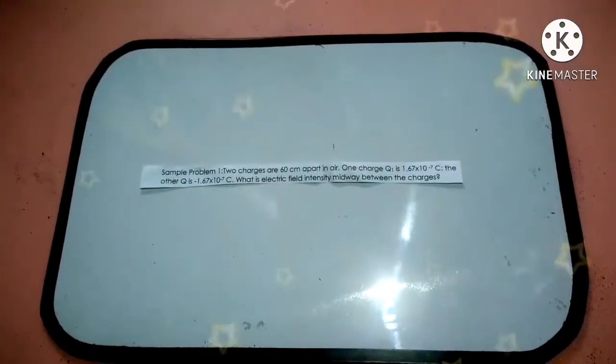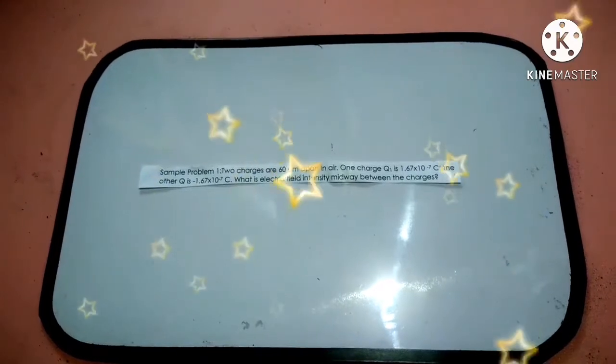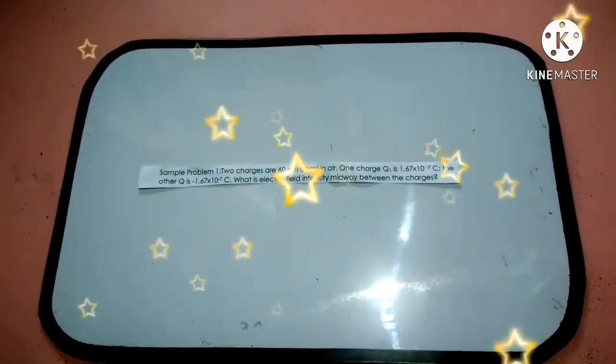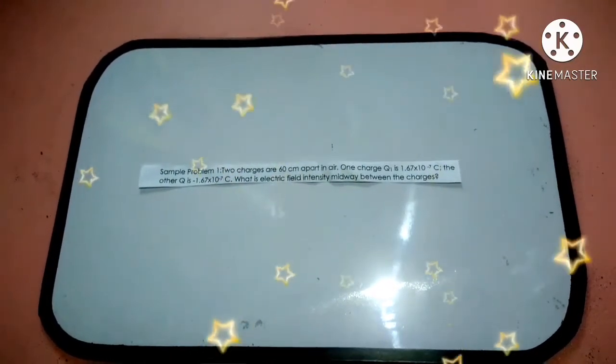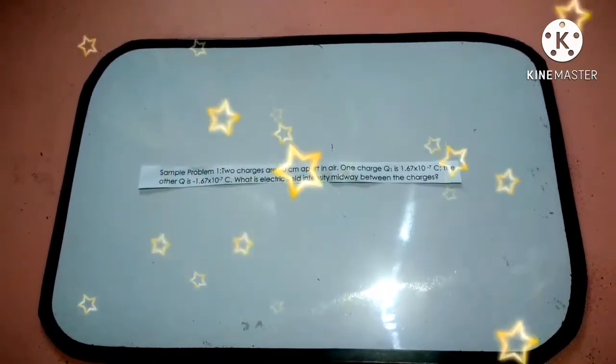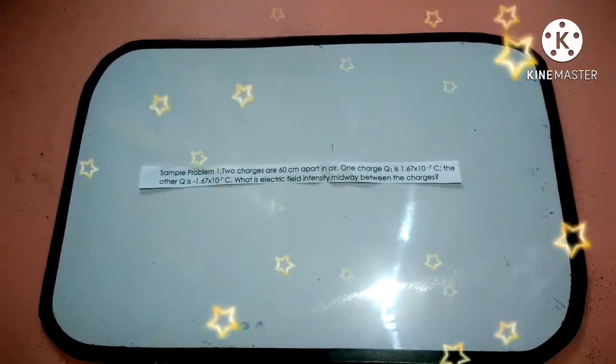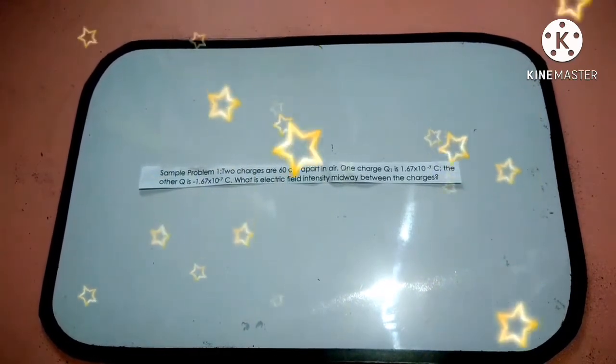Let's apply now the formula for electric field intensity of a point charge. Let's have sample problem number one. Allow me to read the problem.